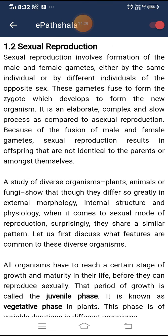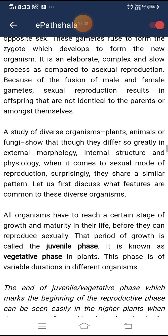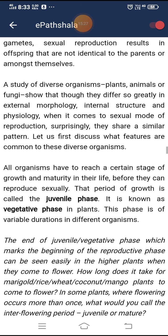Sexual reproduction involves formation of male and female gametes, either by the same individual or by different individuals of the opposite sex. These gametes fuse to form the zygote, which develops into the new organism. It is elaborate, complex, and slow compared to asexual reproduction. Because of the fusion of male and female gametes, sexual reproduction results in offspring that are not identical to the parents or among themselves. Though organisms differ greatly in external morphology, internal structure, and physiology, surprisingly they share a similar pattern when it comes to sexual reproduction.